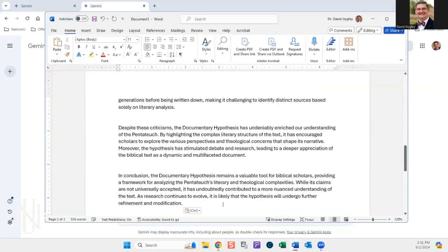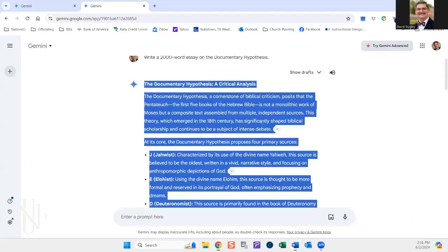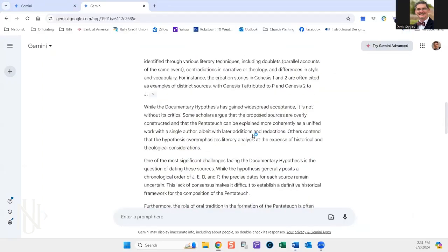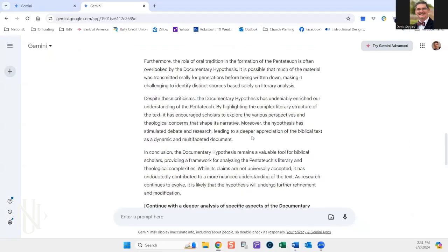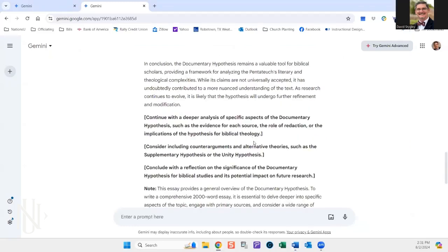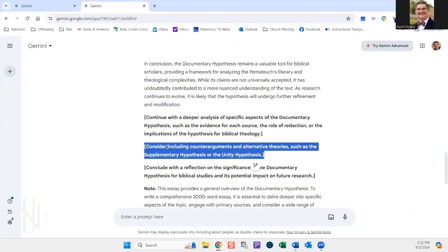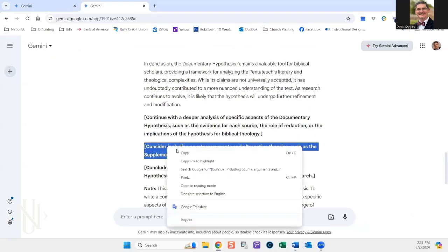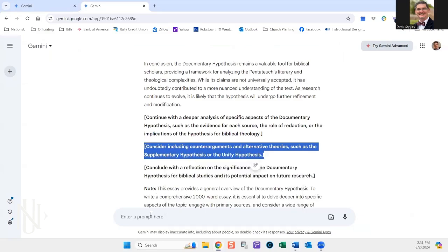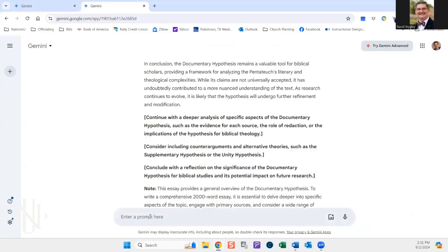And then they'll say, well, that's only 536 words. So they go back and they say, okay, well, I need more. And so they'll go down and say, okay, well, I want to consider a counter argument. So copy, paste.